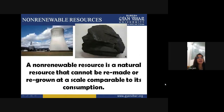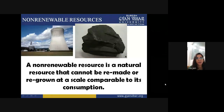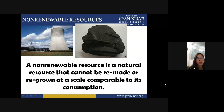A non-renewable resource is a natural resource that cannot be remade or regrown at a scale compared to its consumption. For example, if you are taking coal — you can't remake it and you can't regrow it. Once you consume this coal, you can't regenerate or regrow this source of energy. This is called your non-renewable resource.